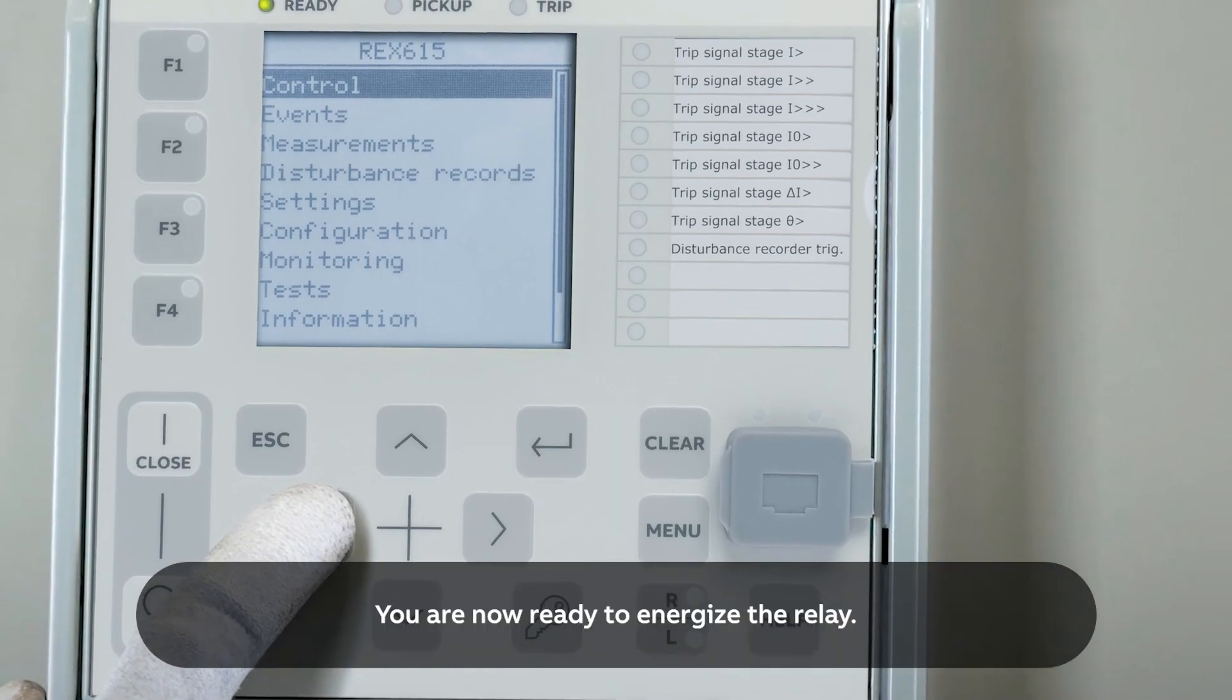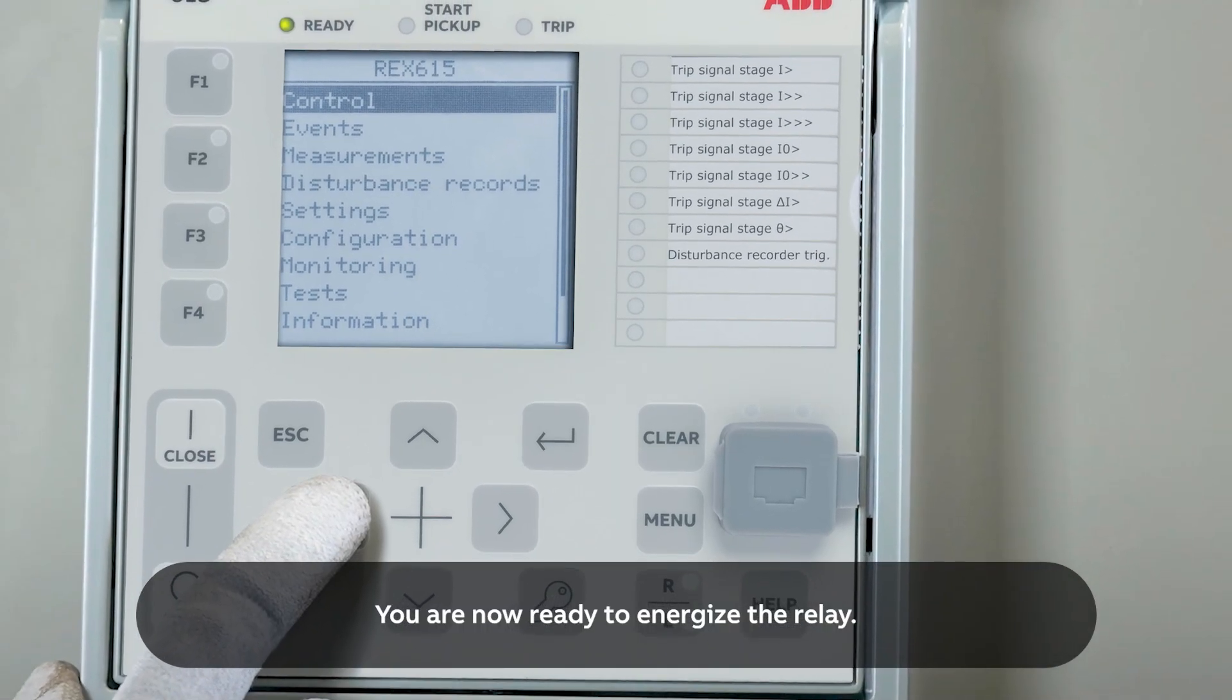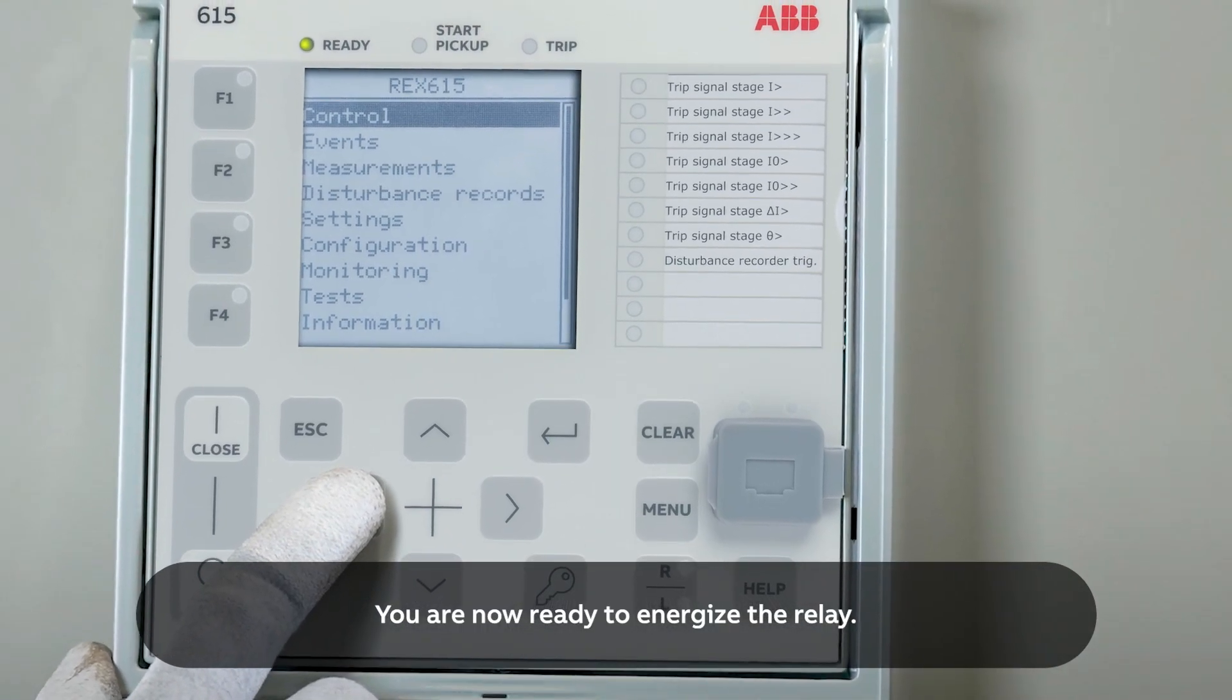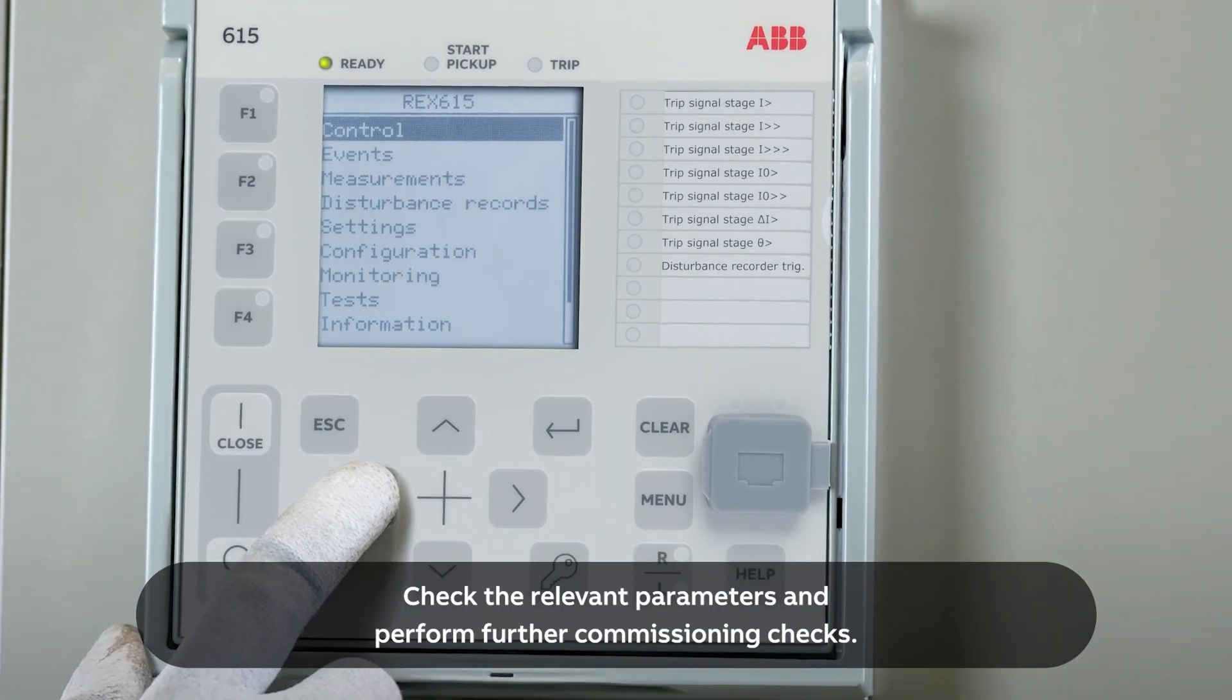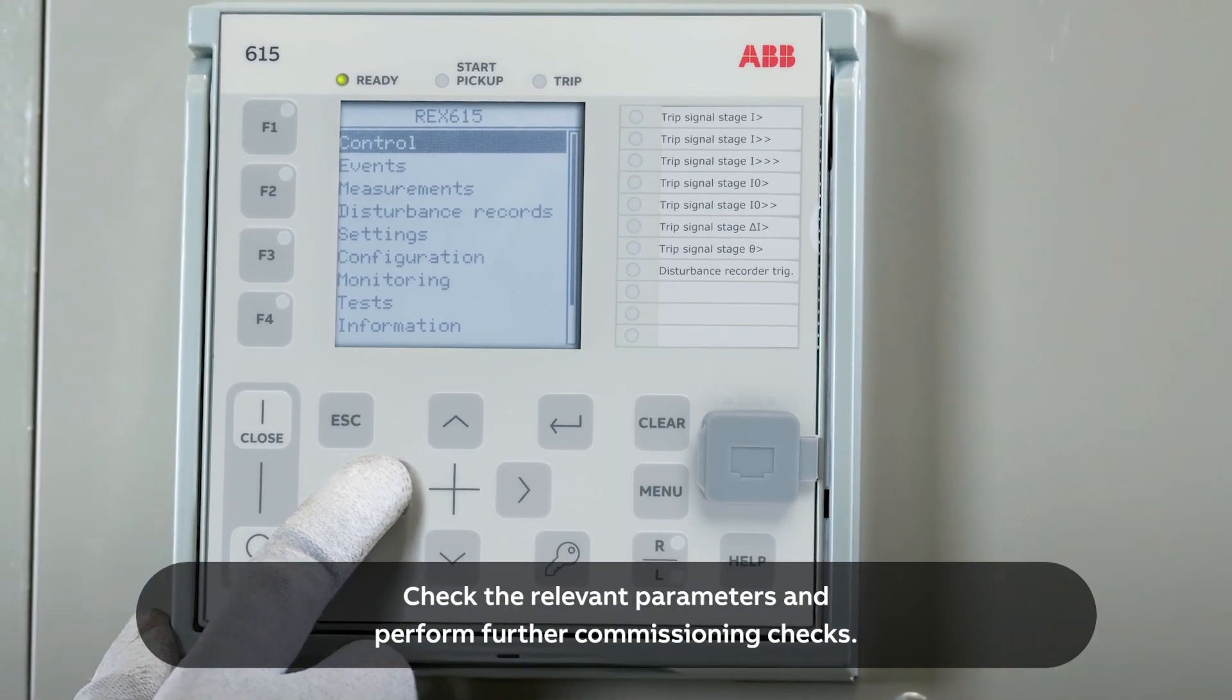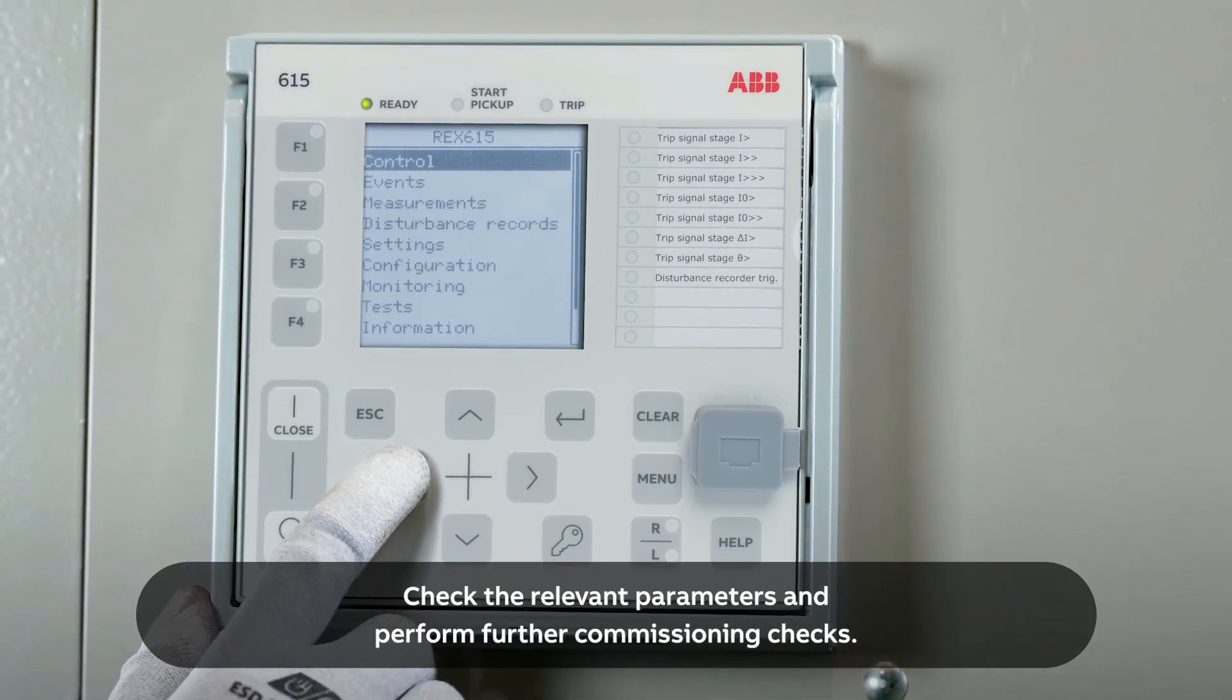You are now ready to energize the relay. Check the relevant parameters and perform further commissioning checks.